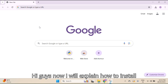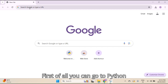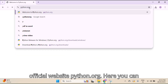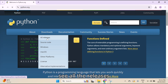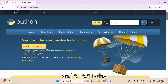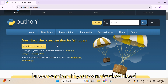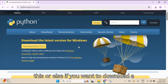Hi guys, now I will explain how to install Python on a Windows machine. First of all, you can go to the Python official website, python.org. Here you can see all the releases, and 3.13 is the latest version. If you want to download the latest version, simply you can click on this.